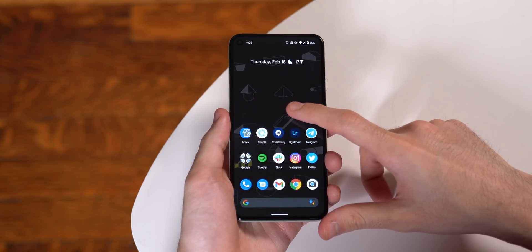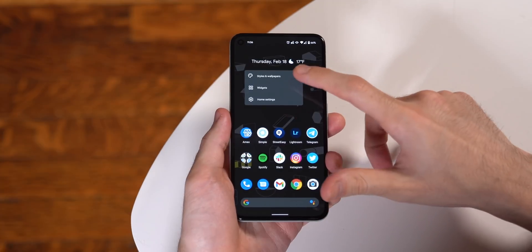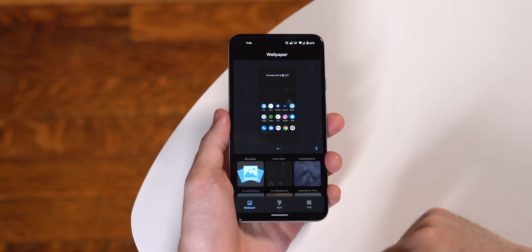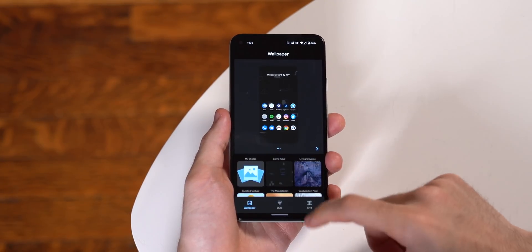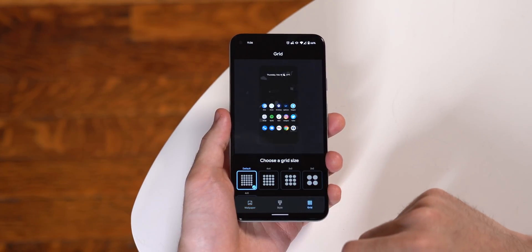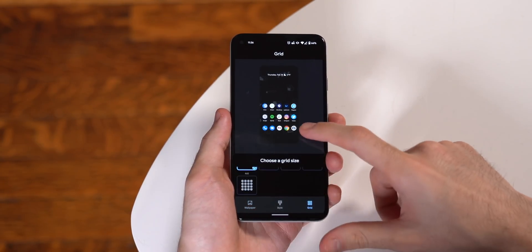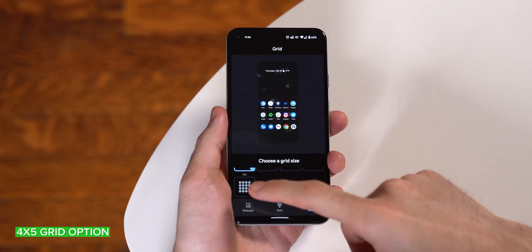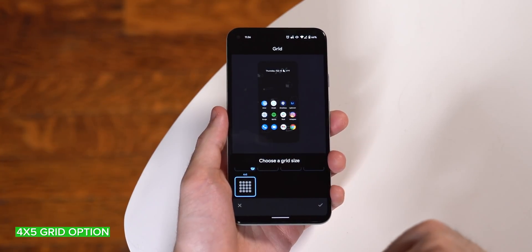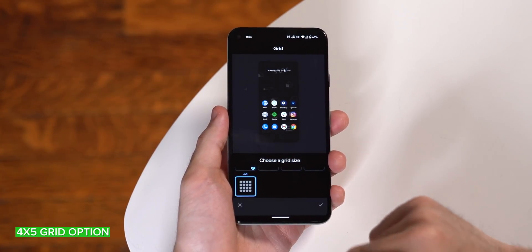Next up, the Pixel Launcher. This hasn't changed a whole lot compared to Android 11, but there is now a 4x5 icon layout, which could be a nice alternative for smaller phones if you're feeling like the default grid is a little bit cramped.